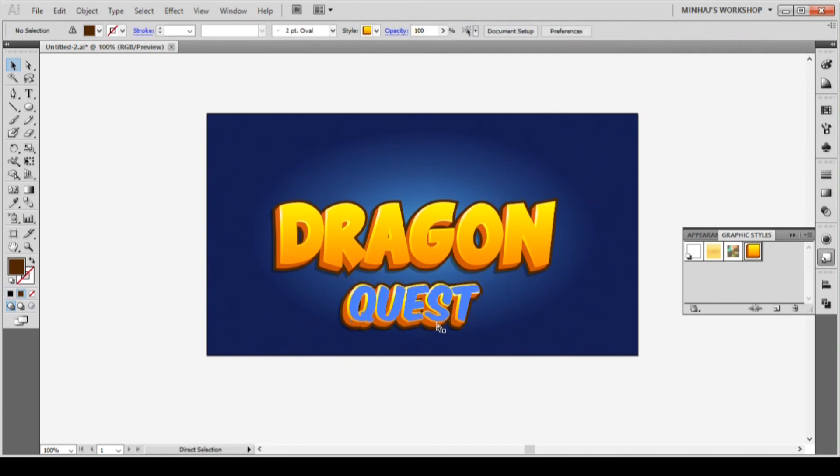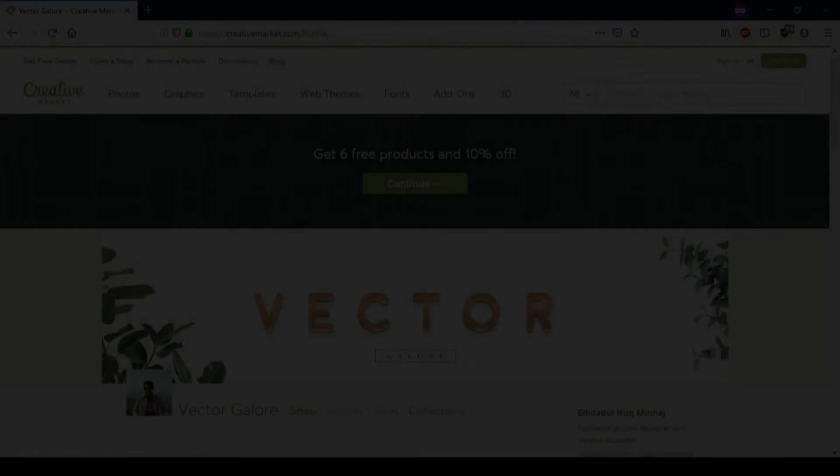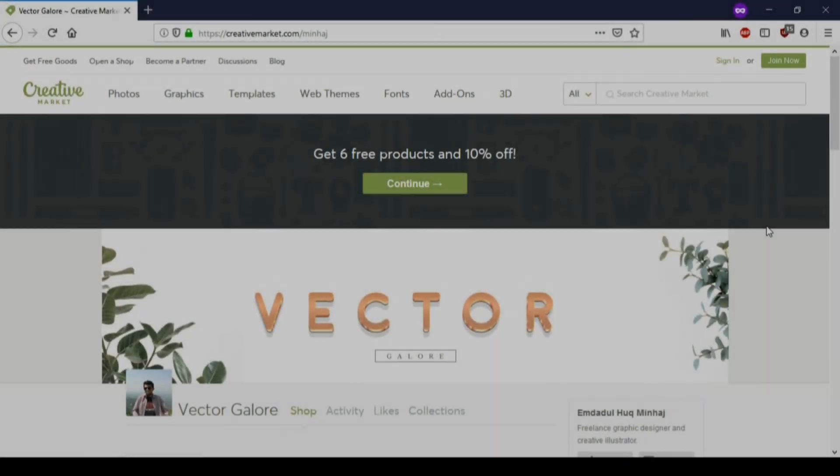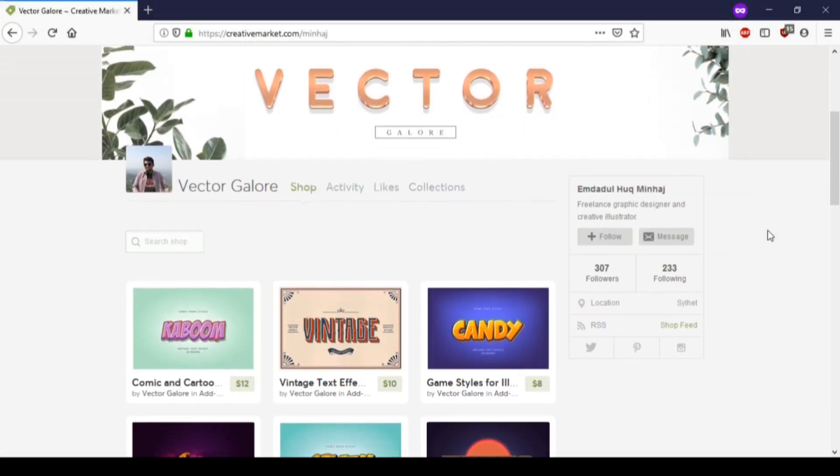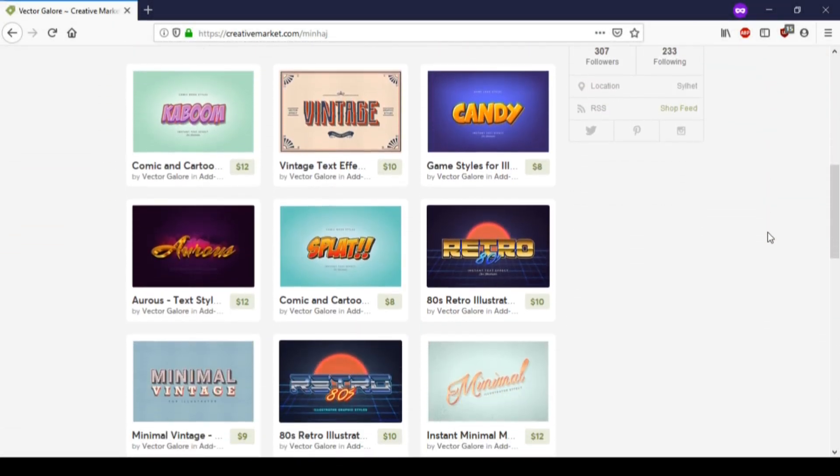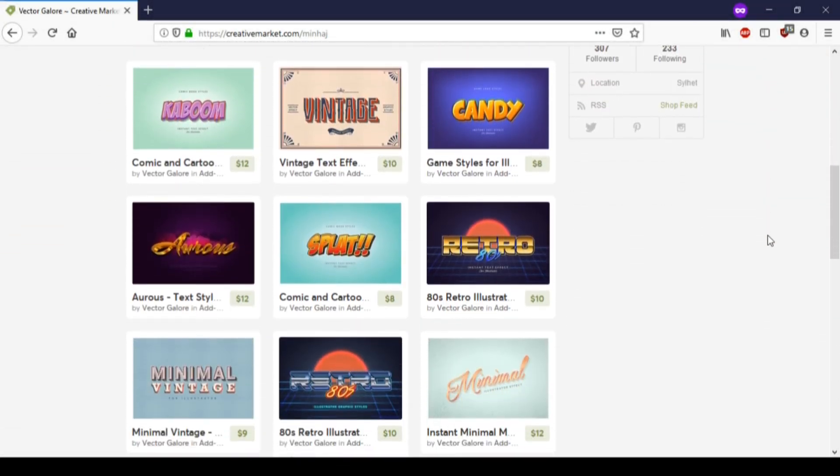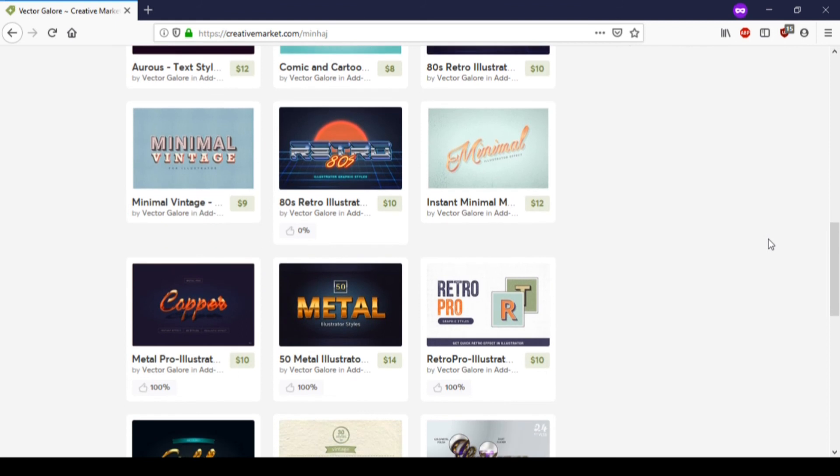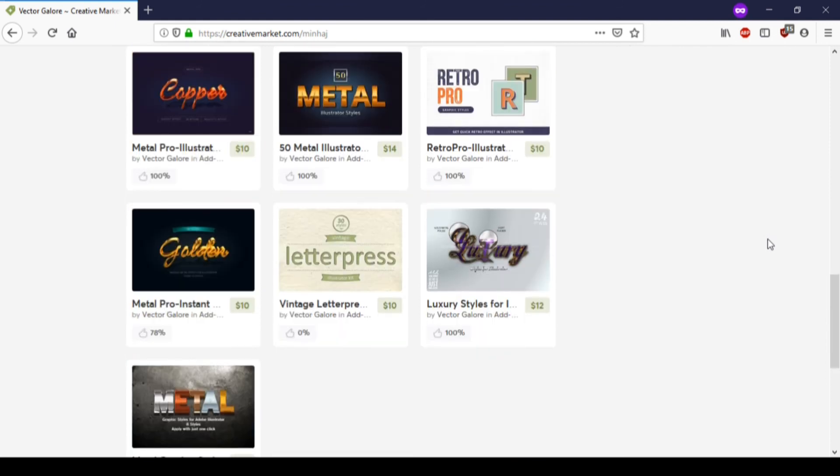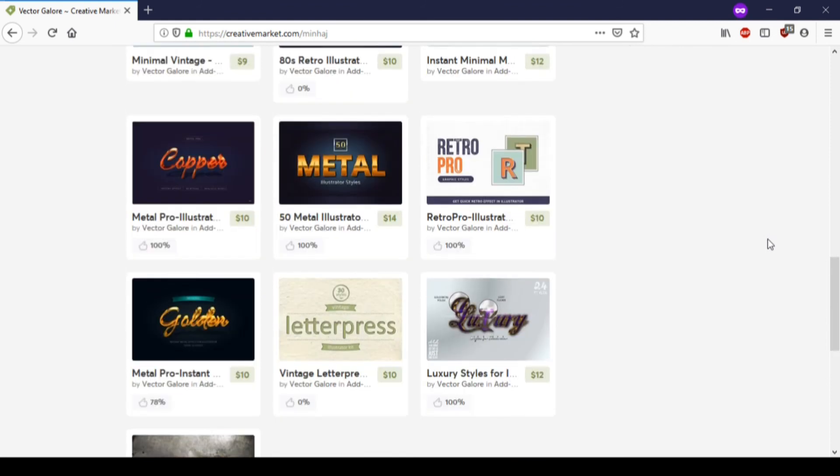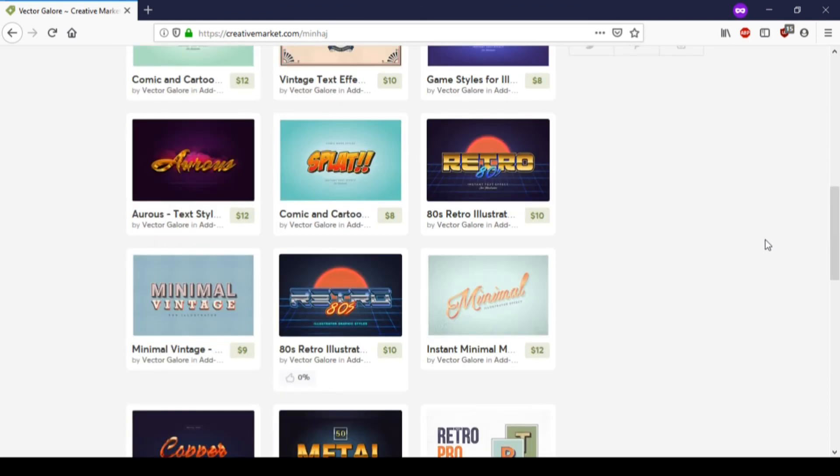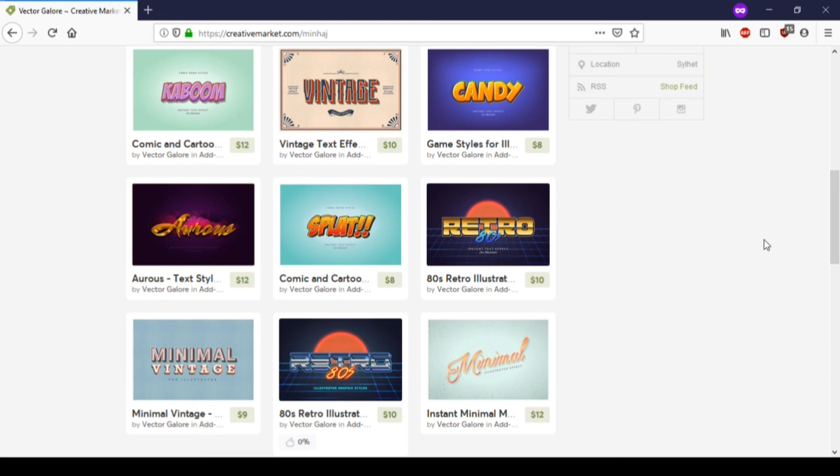Thank you for watching the video. If you want to get some cool Illustrator text effects, go to my creative market shop. You can download ready-to-use text effects from as low as $6. Check the description for the link to my shop. Thank you.